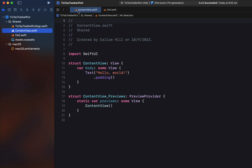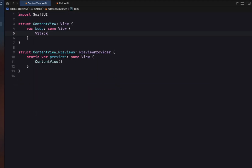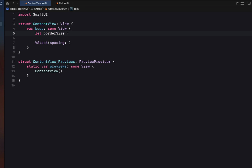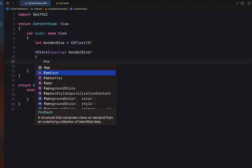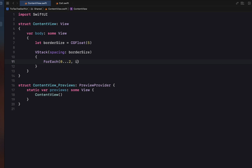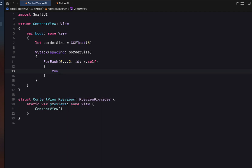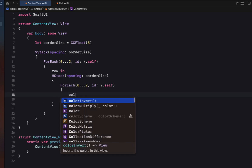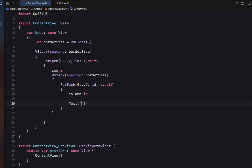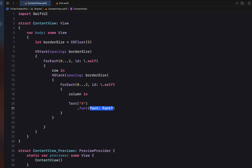Heading back into ContentView, we're going to remove the Text placeholder and insert a VStack. We'll create a variable borderSize equal to a CGFloat of five and give our VStack a spacing of borderSize. Inside, we use ForEach from zero to two with id of self, going through three rows. For each row we create an HStack with the same borderSize spacing, then another ForEach for columns, and just put in a Text with an 'X' as a placeholder. The font is set to system size 60, bold.